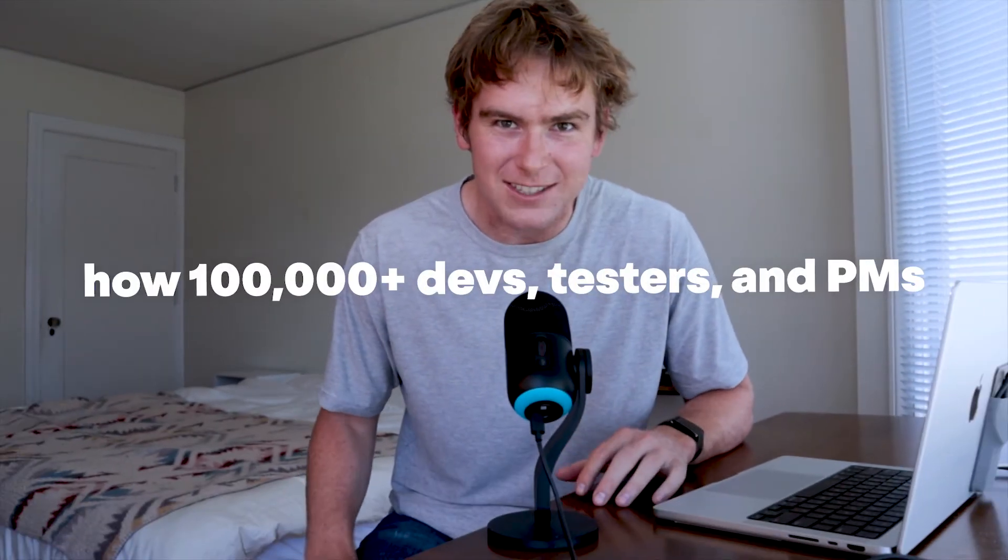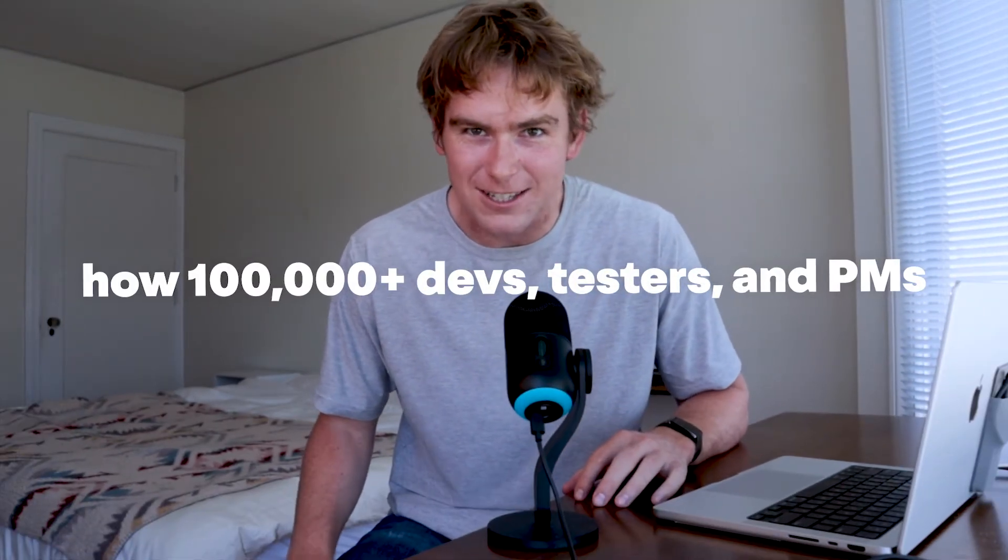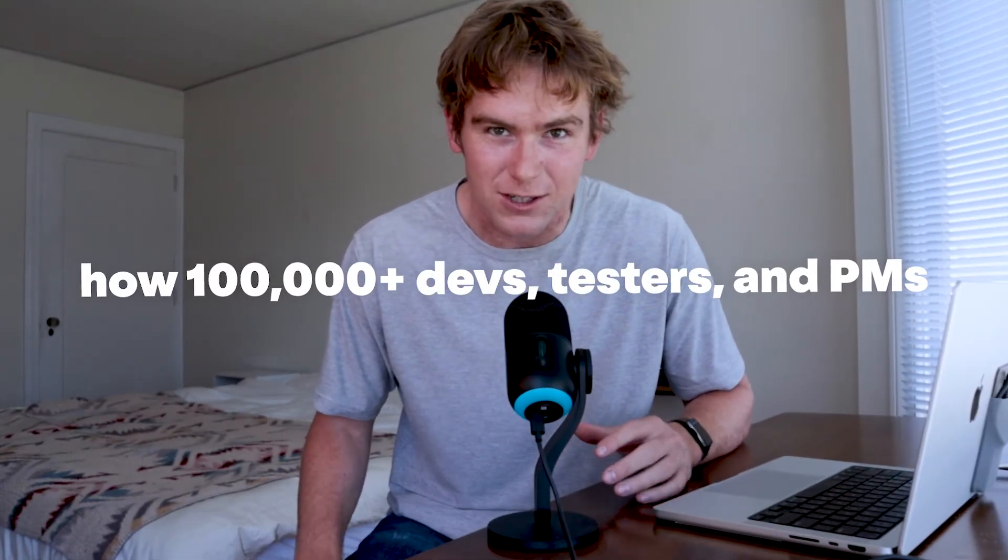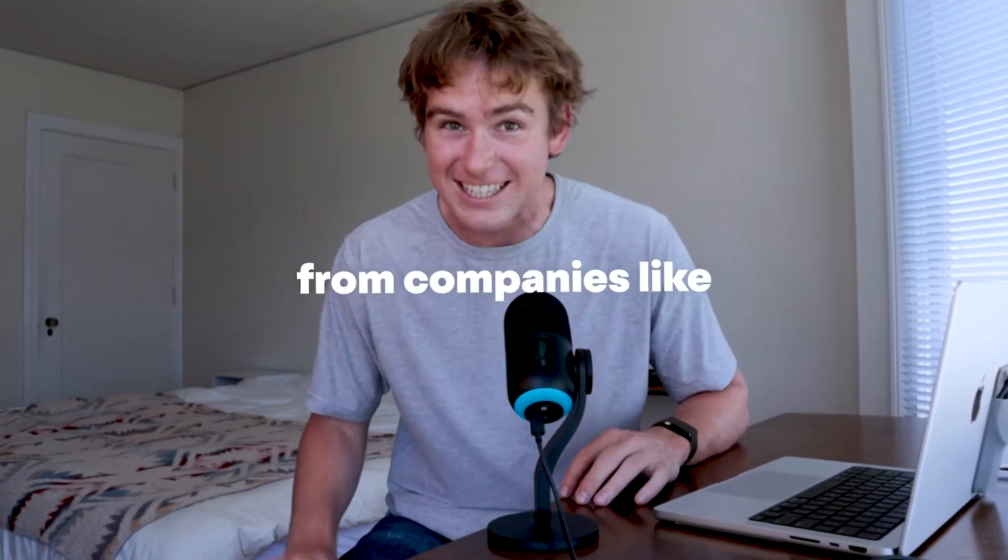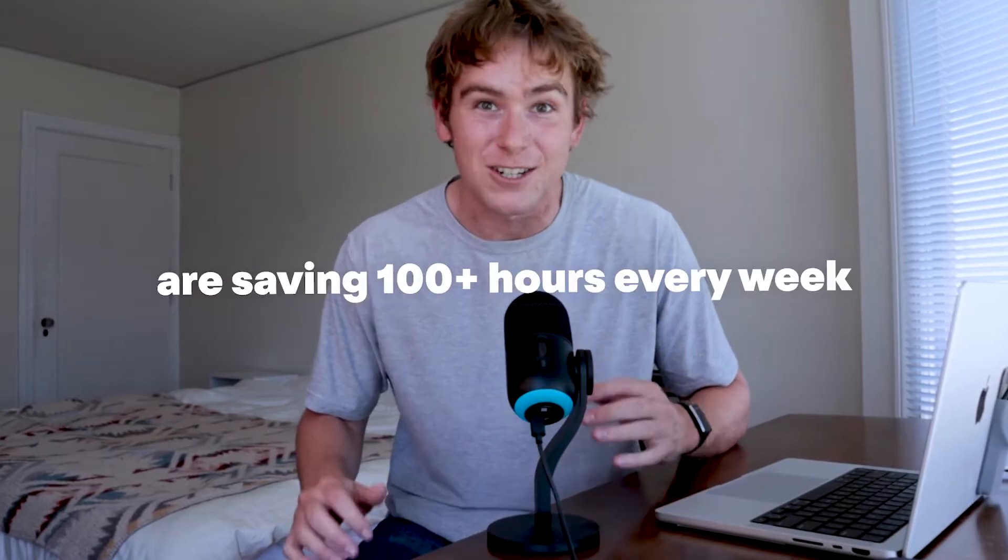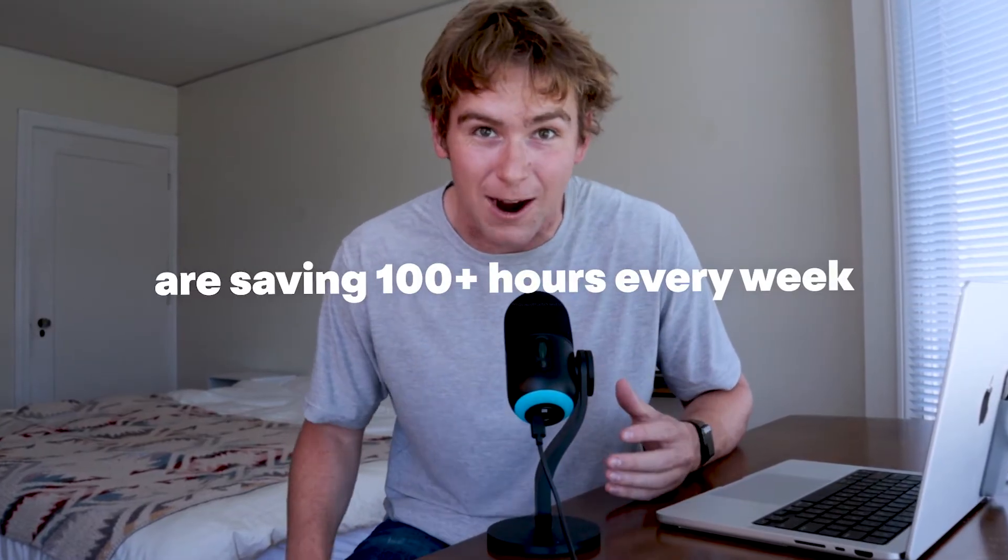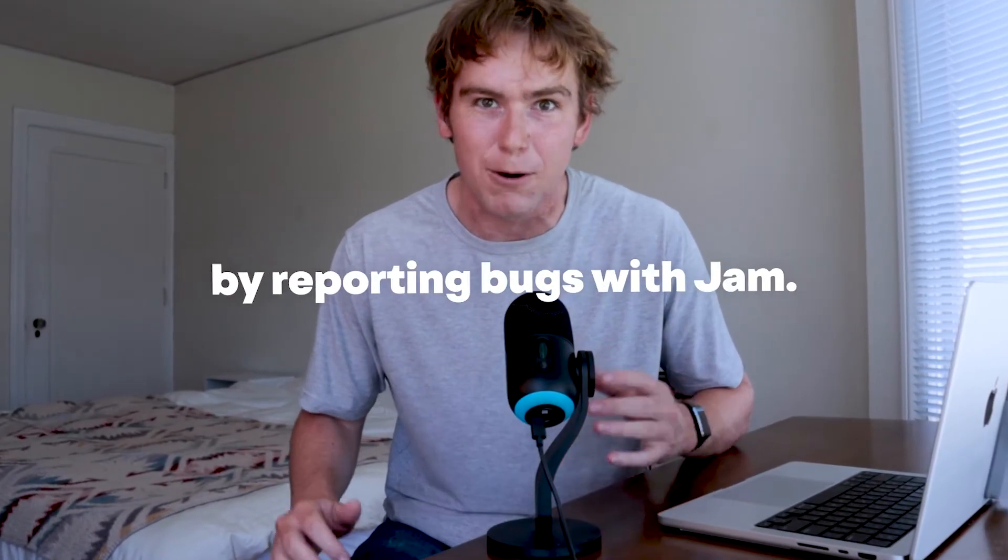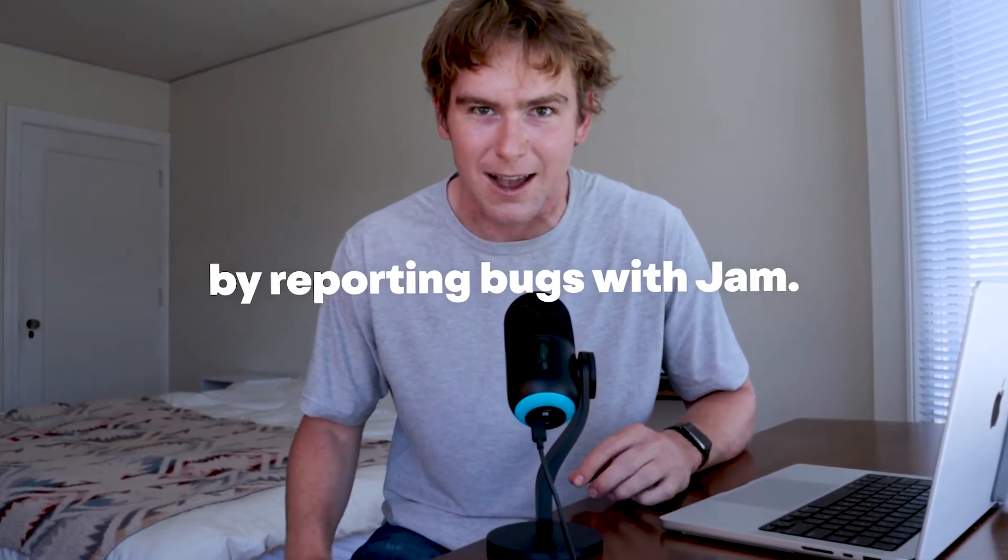Today I'm going to show you how over 100,000 developers, testers, and product managers from companies like Disney, T-Mobile, and Dell are saving hundreds of hours every week by reporting bugs with Jam. By the time I finish this demo, you'll be able to save these hours for your team too.